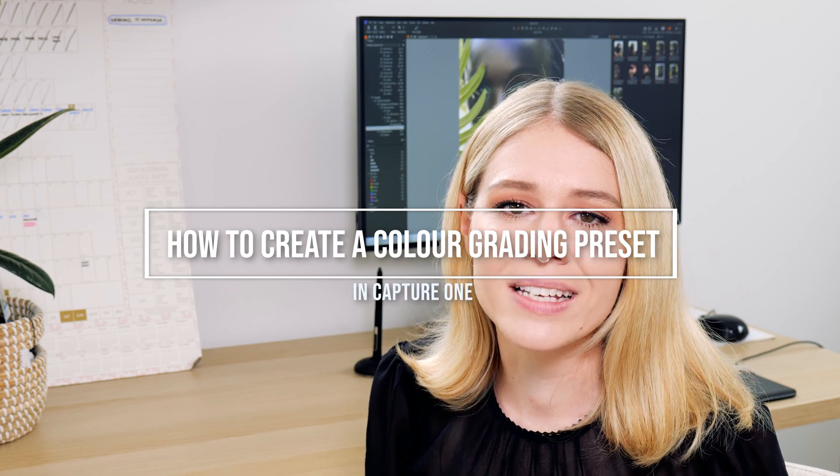Hey guys and welcome back to my YouTube channel. In today's video, we're going to be talking about how you can create a color grading preset in Capture One. You may not know how much I love Capture One and I love color grading in Capture One. I absolutely love the features that Capture One offers for color grading, so I always prefer to color grade my images there these days.